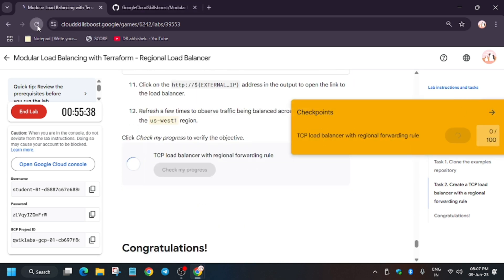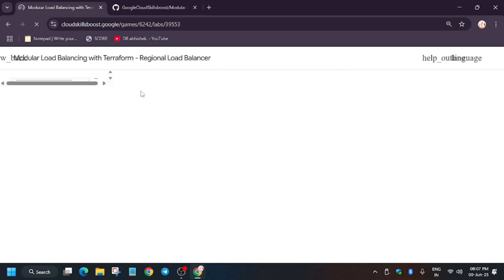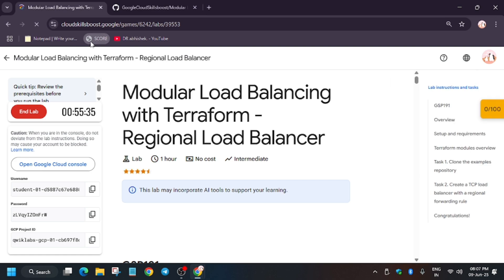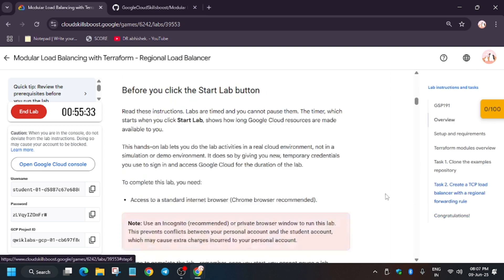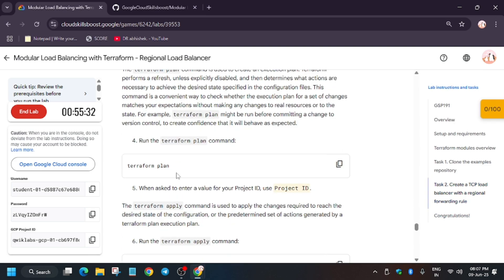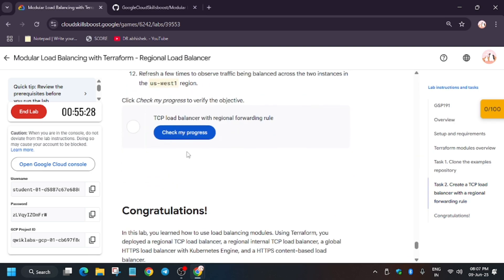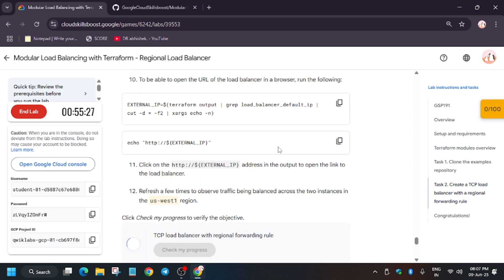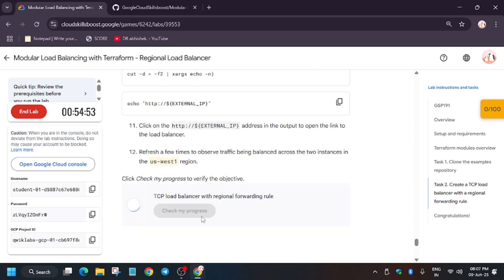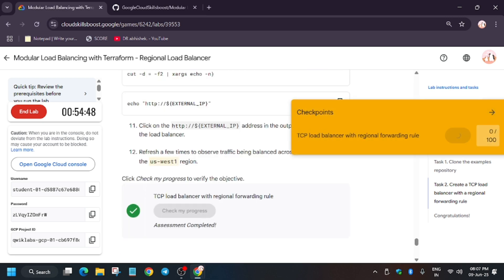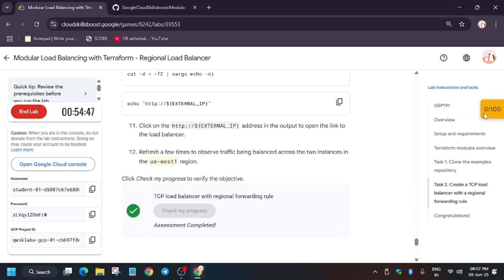For the other labs and skill badges, you can check the description and playlist too. Thank you guys, have a great day ahead. Just try to refresh it. If you want to know how to enable Check My Progress, you can check the description too. You can wait for one to two minutes, and as you can see, we got the score. Thank you guys!